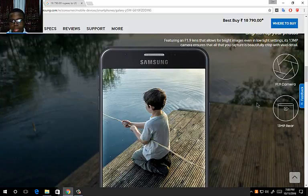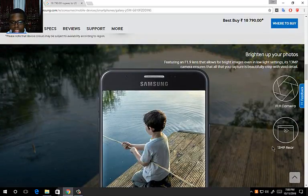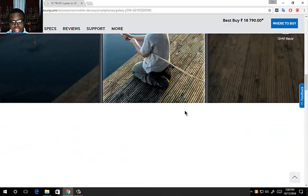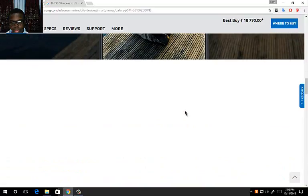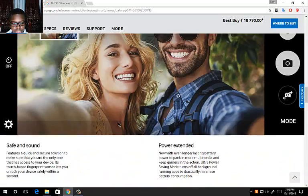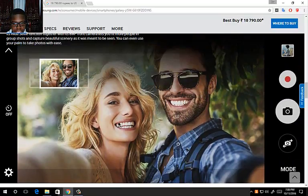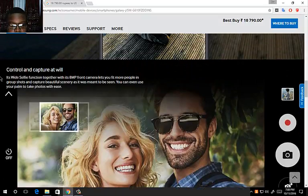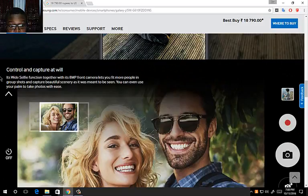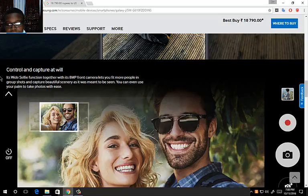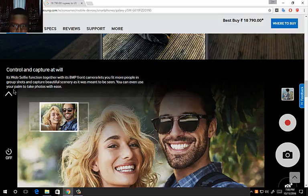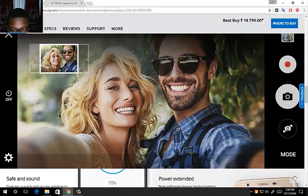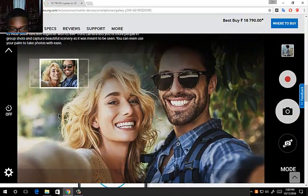The main camera is a 13 megapixel, that's the rear main camera. You can control your captures as well. It has a wide selfie function together with an 8 megapixel front camera. I was expecting five but it is really good. Just a wide angle, I'm guessing it's around 120 degrees.